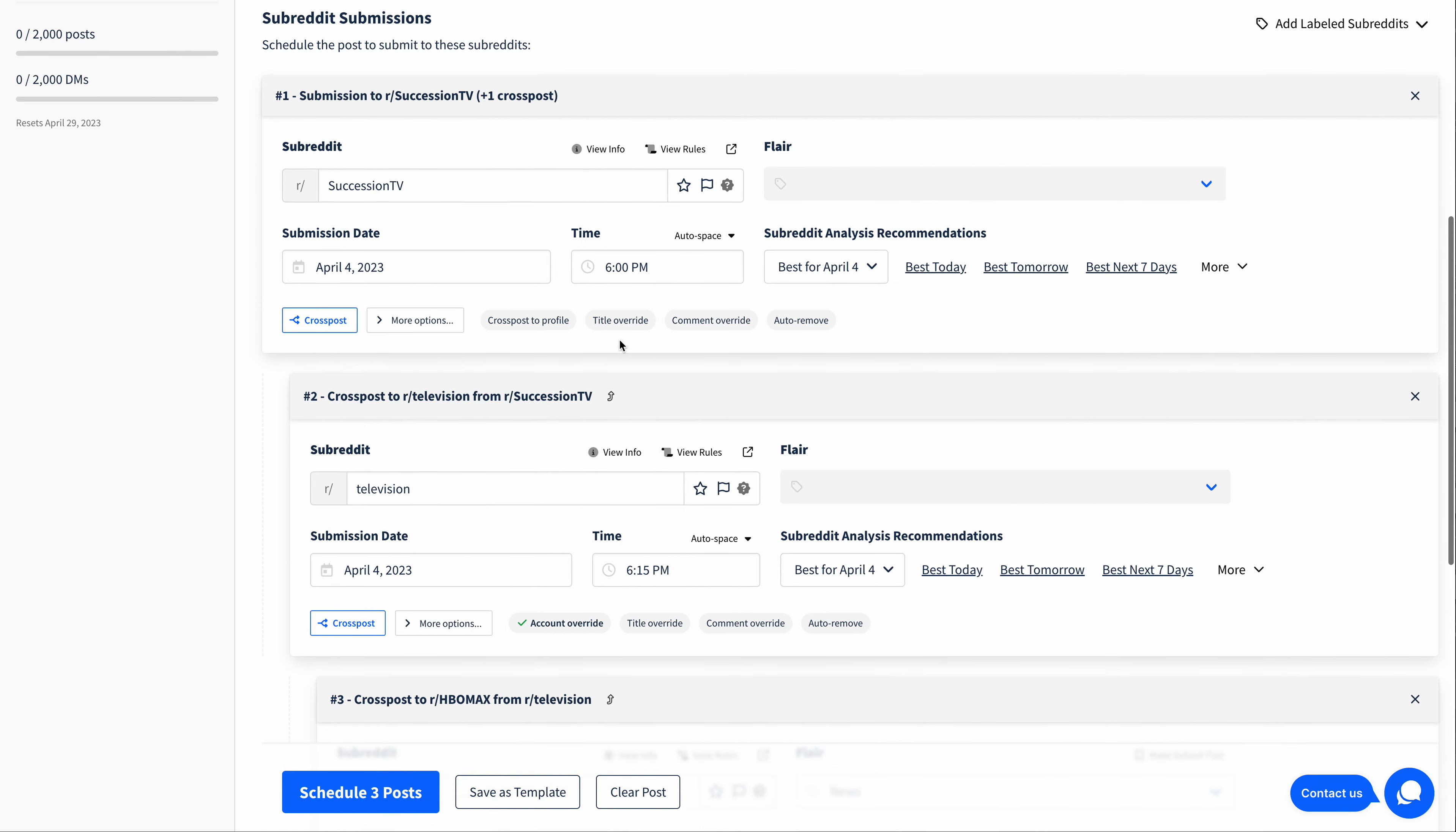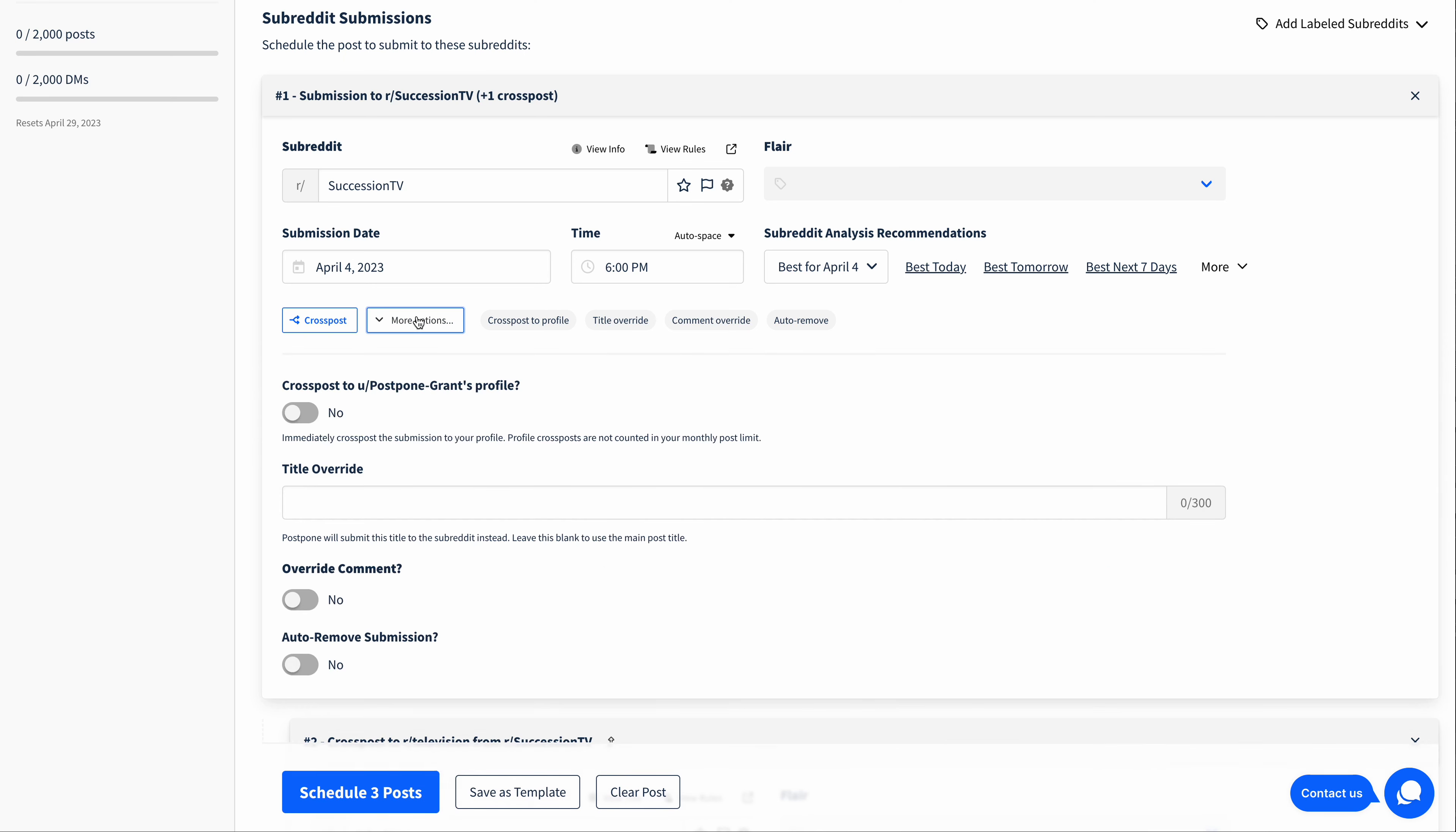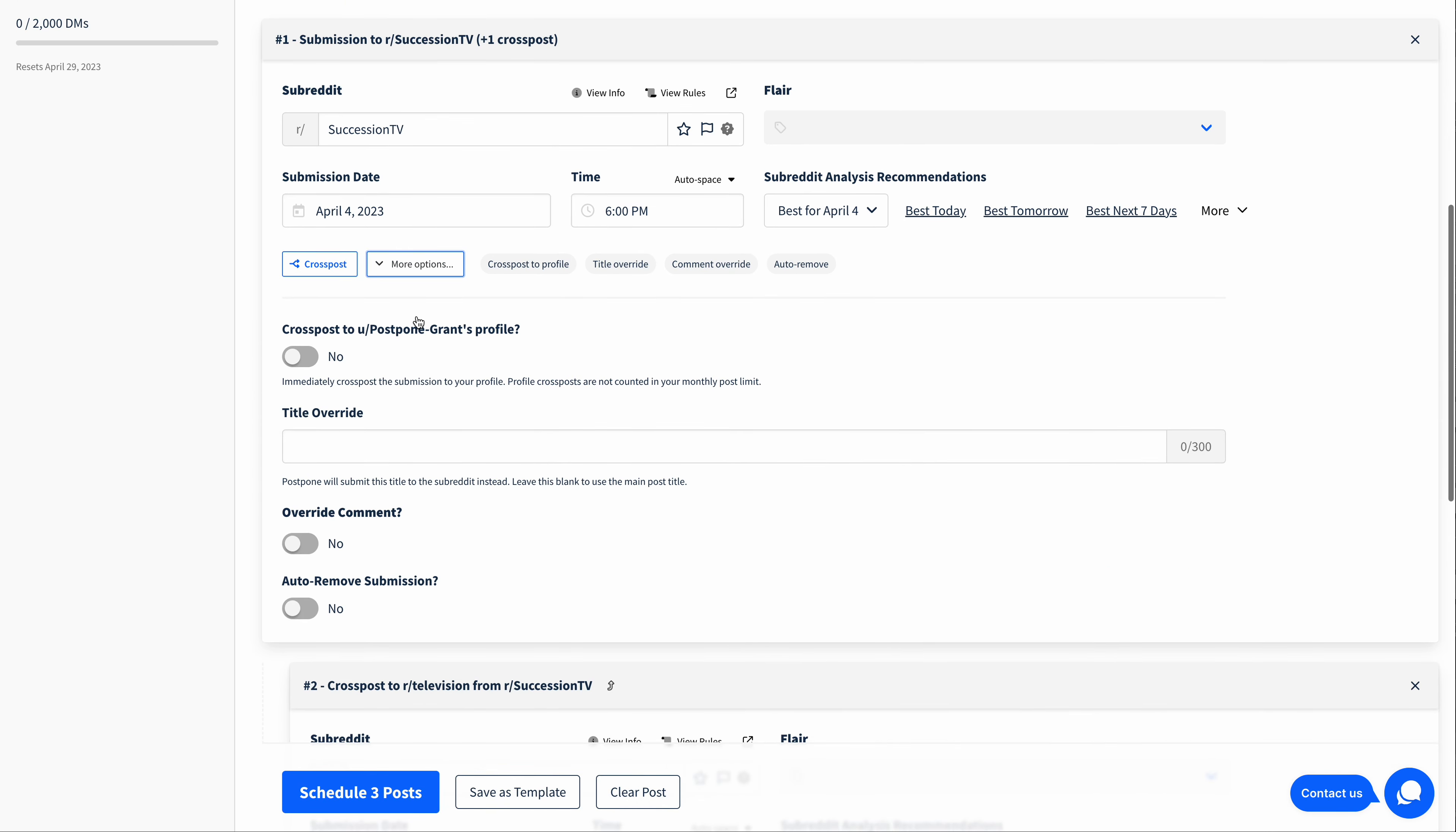Now that's how you can schedule cross posts to subreddits. But Postpone also has a helpful little shortcut to submit cross posts to your profile. To do this, simply expand More Options, and then click this toggle here, Cross Post to My Profile.